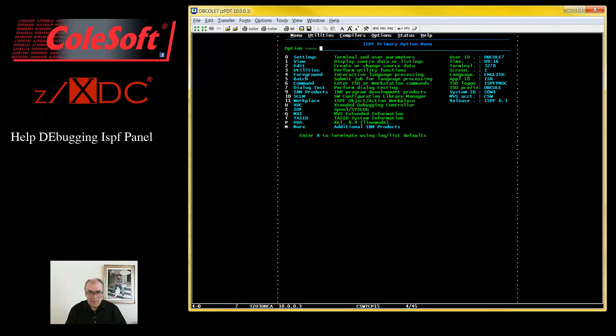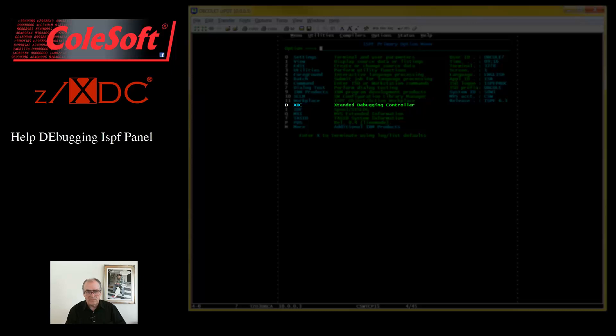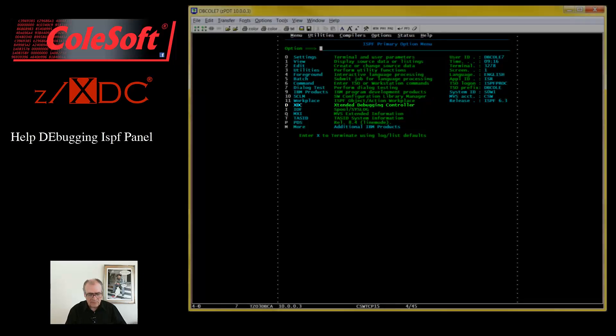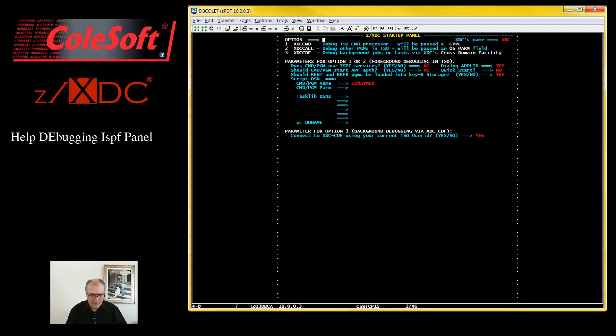Going to ISPF primary. On our system, we use ZXDC quite a lot around here, so we've put its option D on our ISPF primary menu. So, let's type in a D and press Enter.